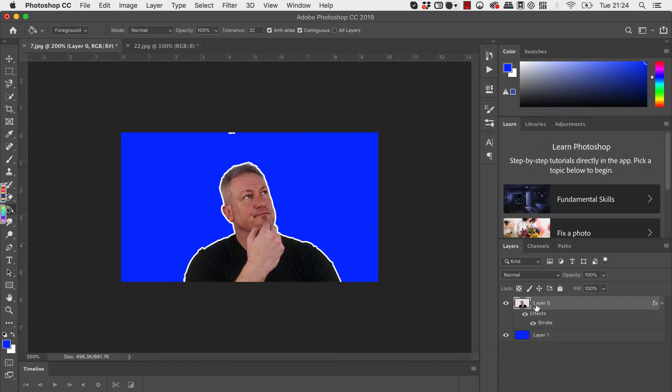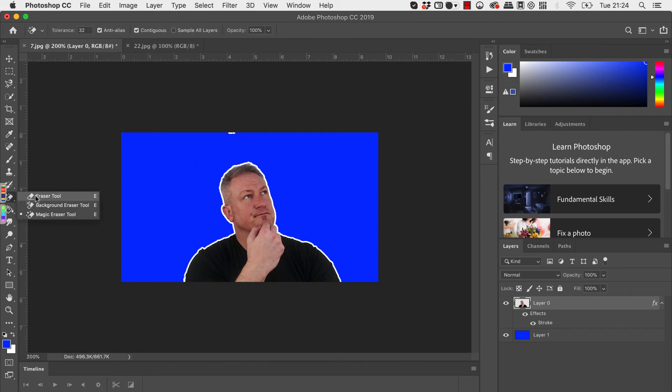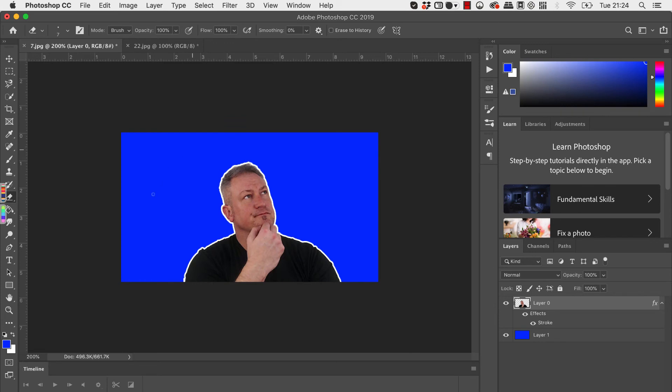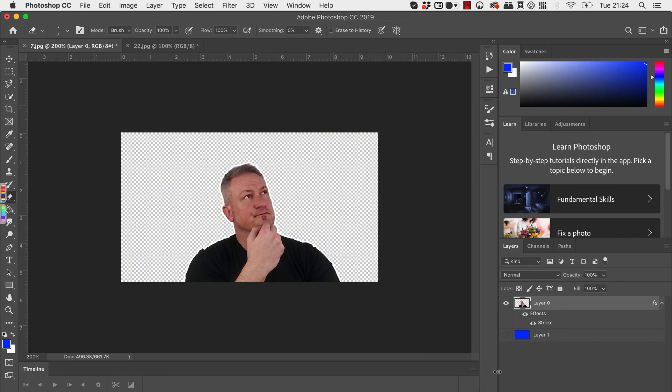And then you can see here I've got a little bit of a white there so I'm just going to go to the eraser tool just to get rid of that. And once you're done you can then turn that other layer off. So you can see now that's the person with the white border or the white outline and with a transparent background.